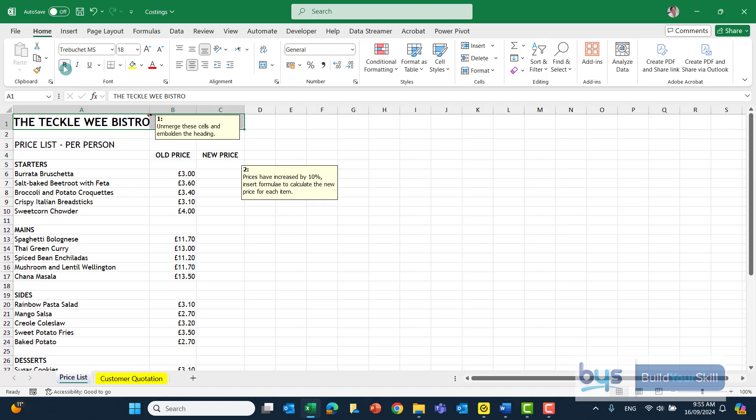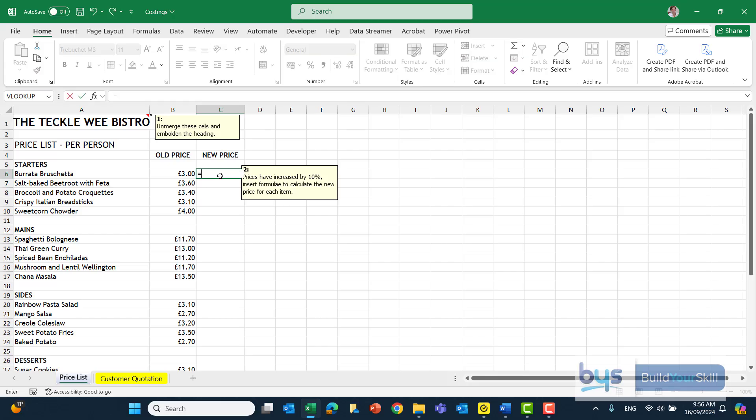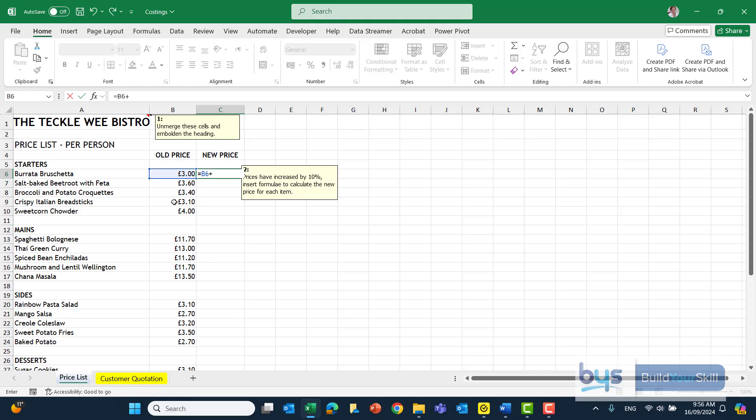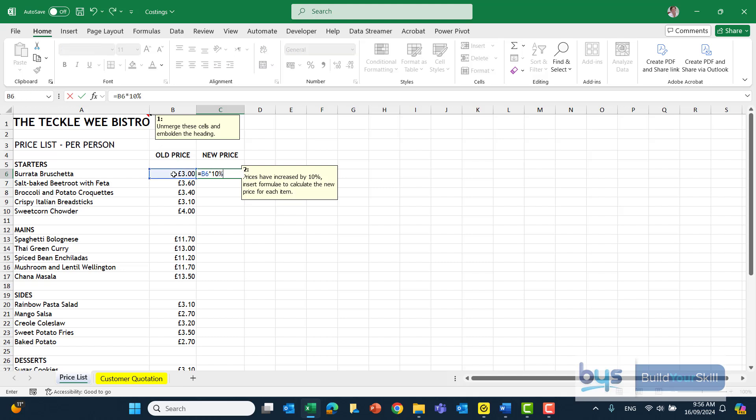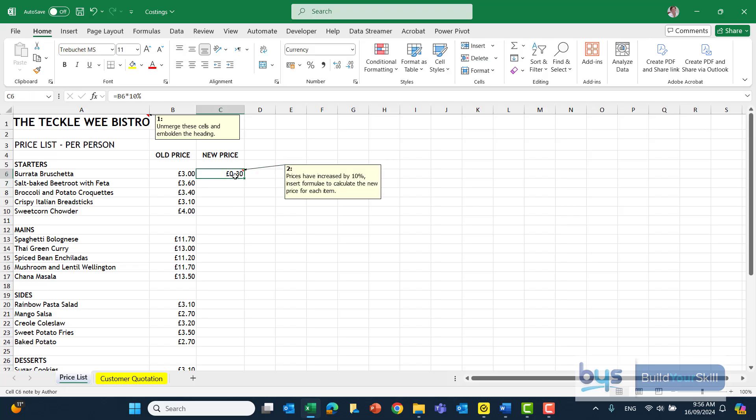It's saying the prices have increased by 10%. Insert a formula to calculate the new price for each item. There's different ways to work out a percent increase. In cell C6, you always have to start with an equals because we're about to do a formula calculation. We could say that we want to take the old price and then add on to that 10% increase. I could do equals B6 plus B6 times 10%. If I just did the old price times 10%, that would give me the actual price increase that we then have to add back on to the old price.